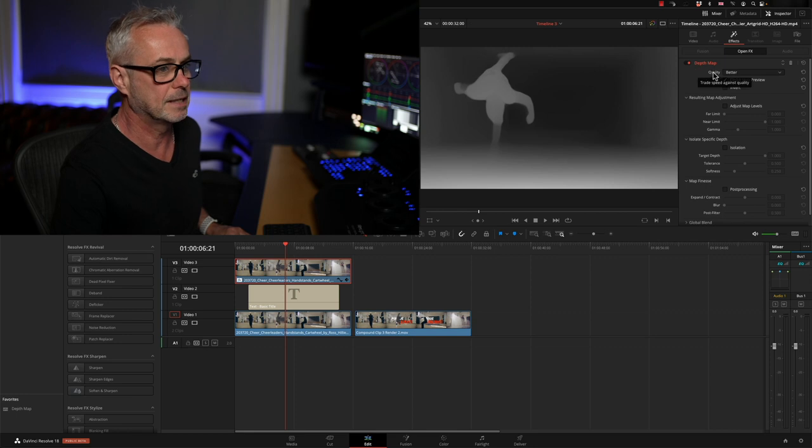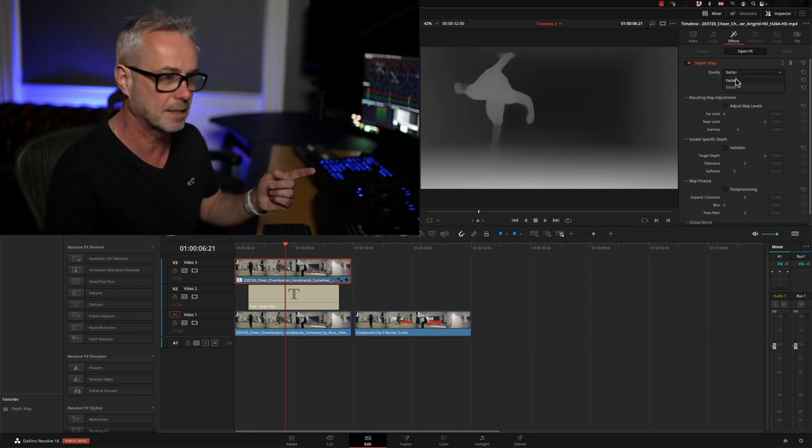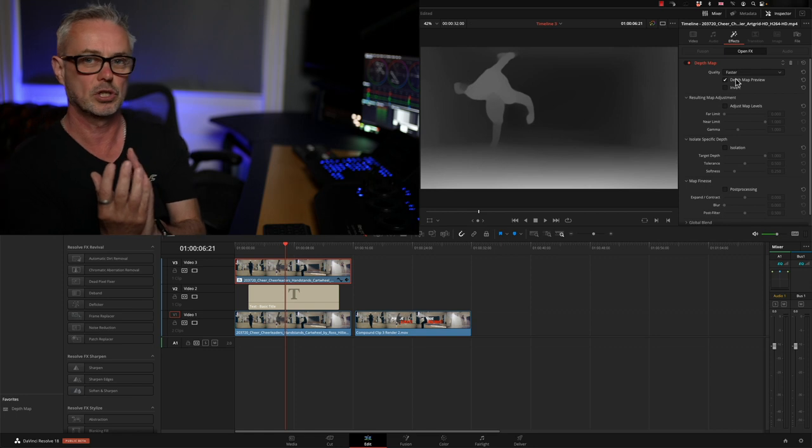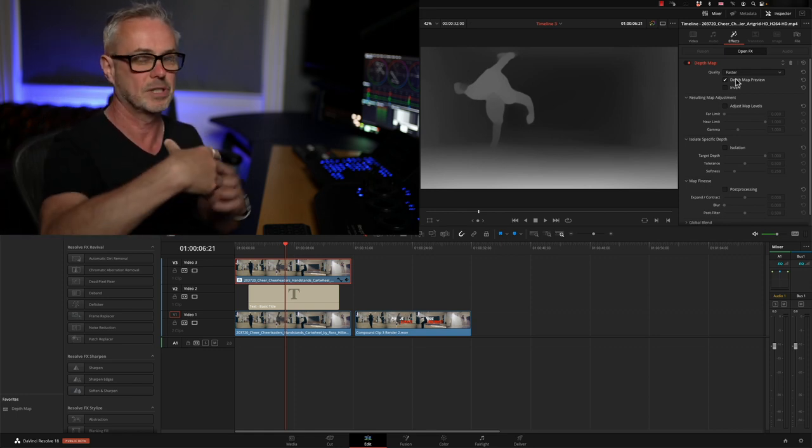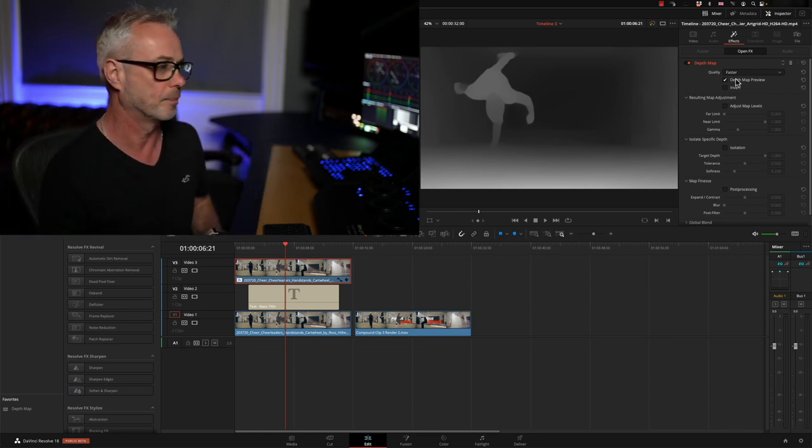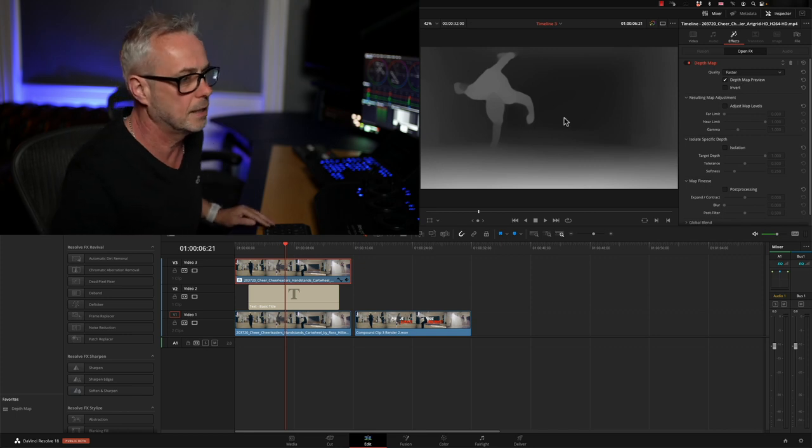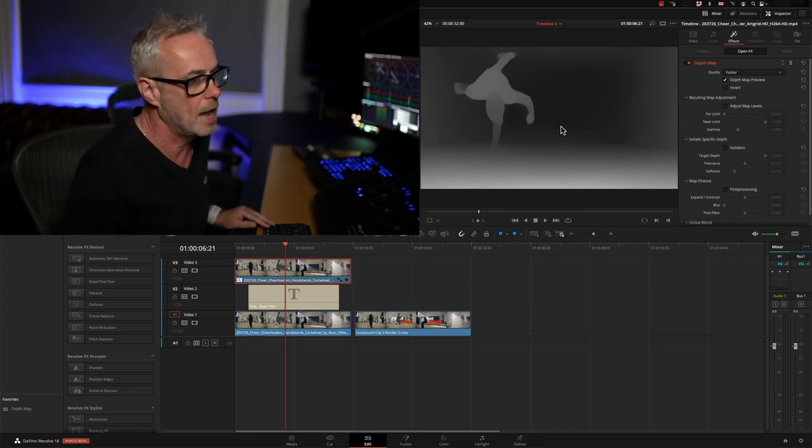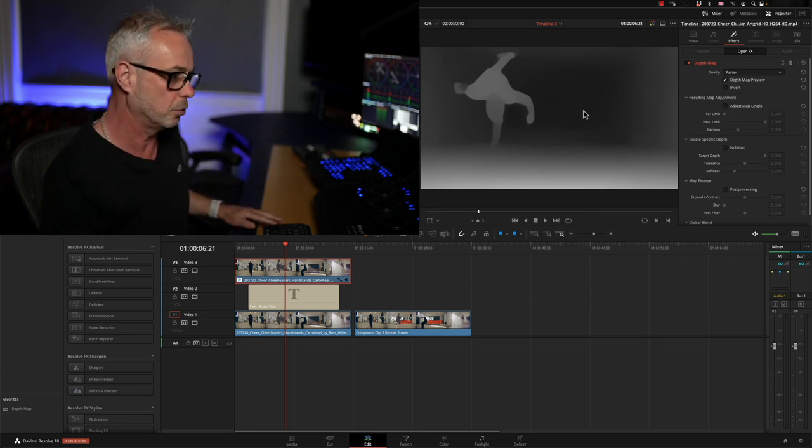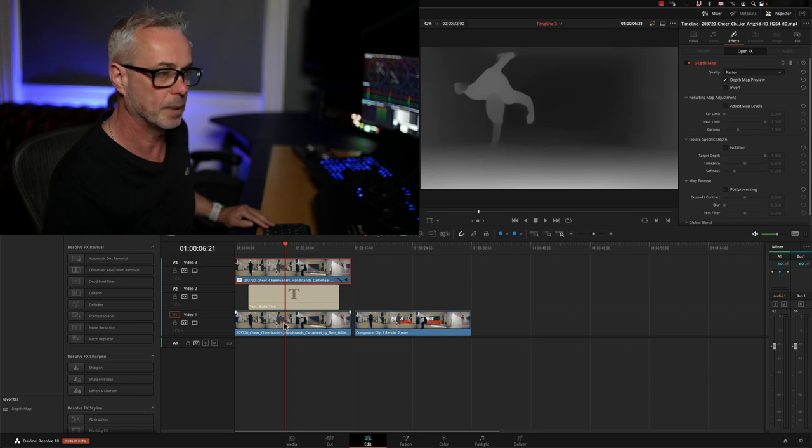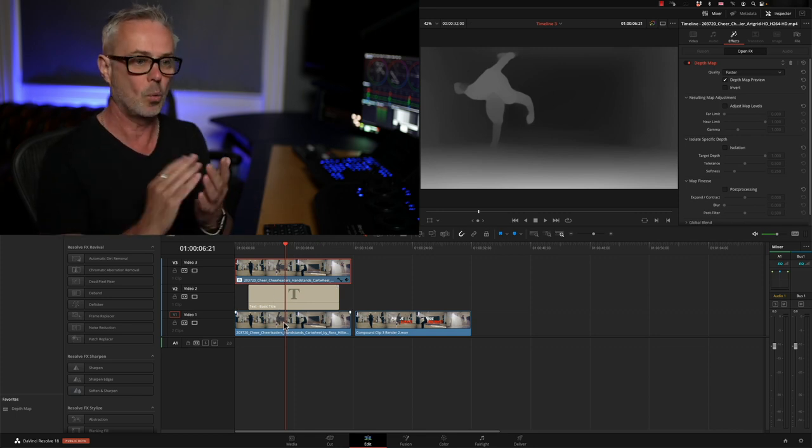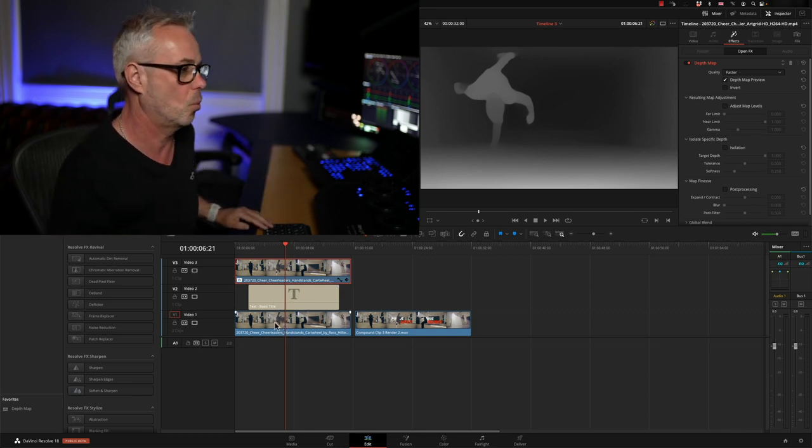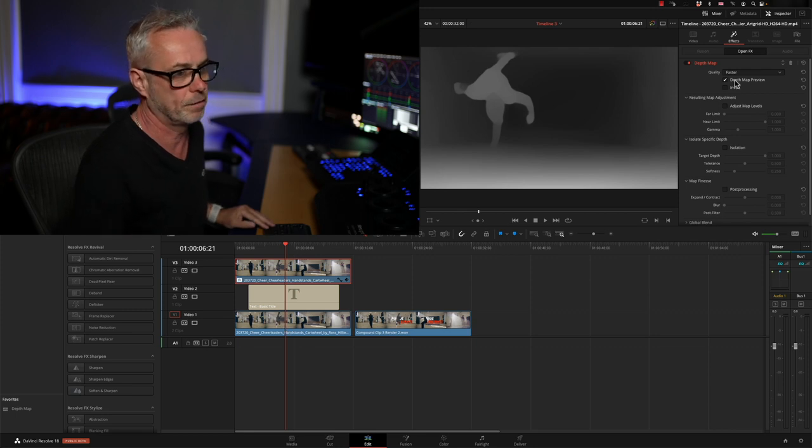In order to activate it, go to your inspector, go to effects, and there's the depth map. It defaults to better quality. If we switch that to faster, it drops the quality resolution just slightly and allows us to set up the depth map a little bit quicker. How this works is anything black will reveal any video layers below and anything white will stay as foreground.